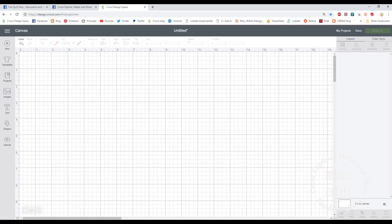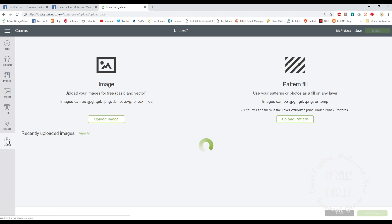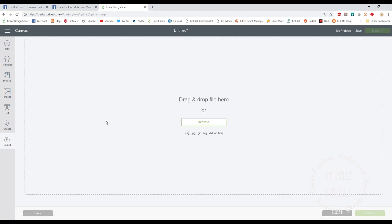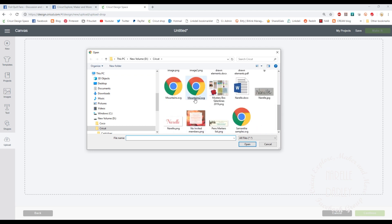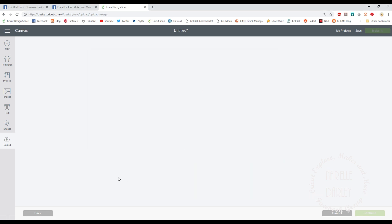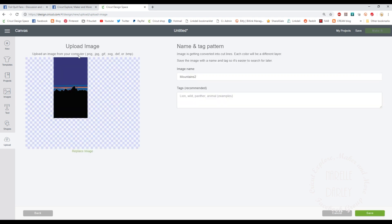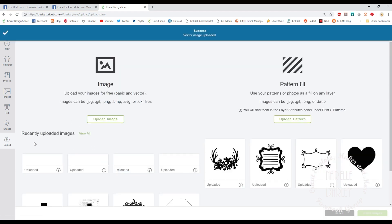Here I am in Design Space and I'm ready to upload the image I just created. I click on the Upload button, then Upload Image, then Browse, and look for the file — that's this one here, mountains two. Clicking on it brings it into Design Space. There's the preview. I can add tags if I want to, but I'm just going to click the Save button, and that adds it to my recently uploaded images.